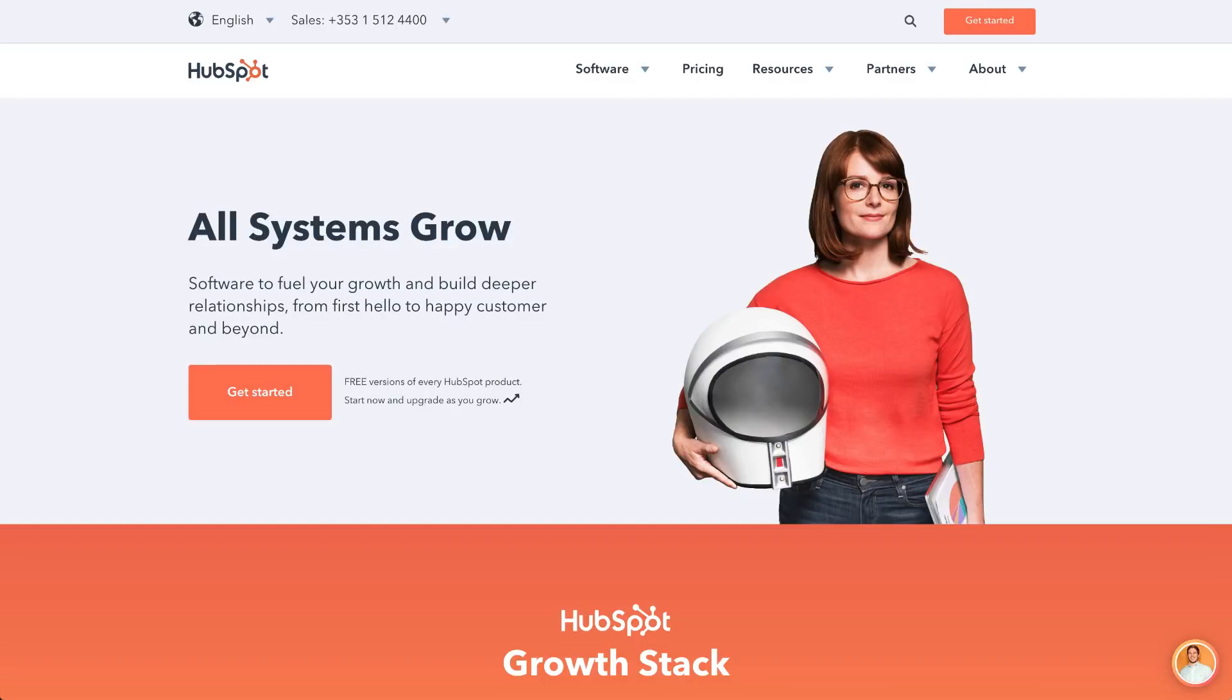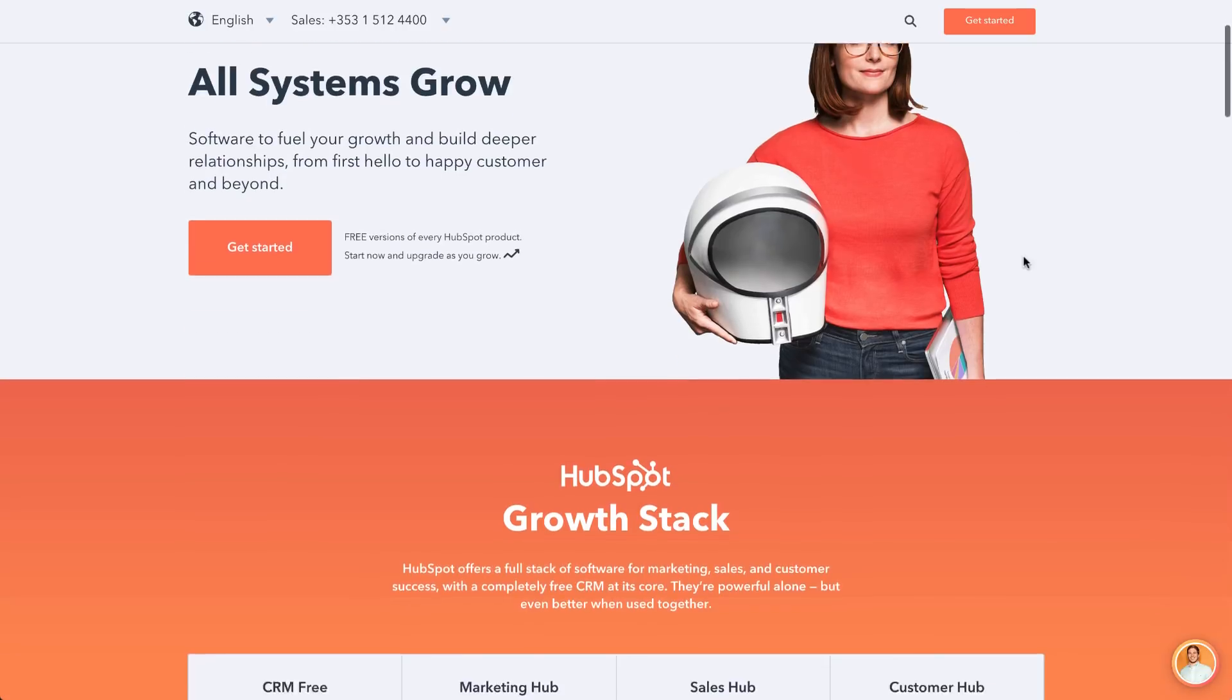Hey everyone! It's Cassie from Elementor. This video shows you how to integrate HubSpot with Elementor Forms.